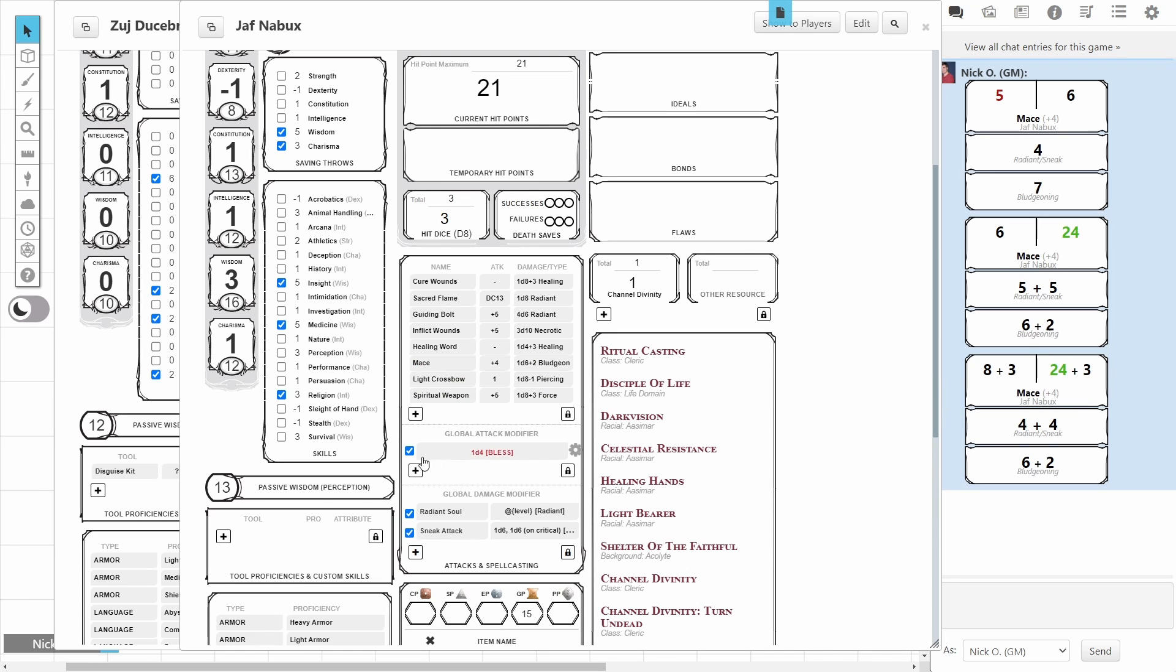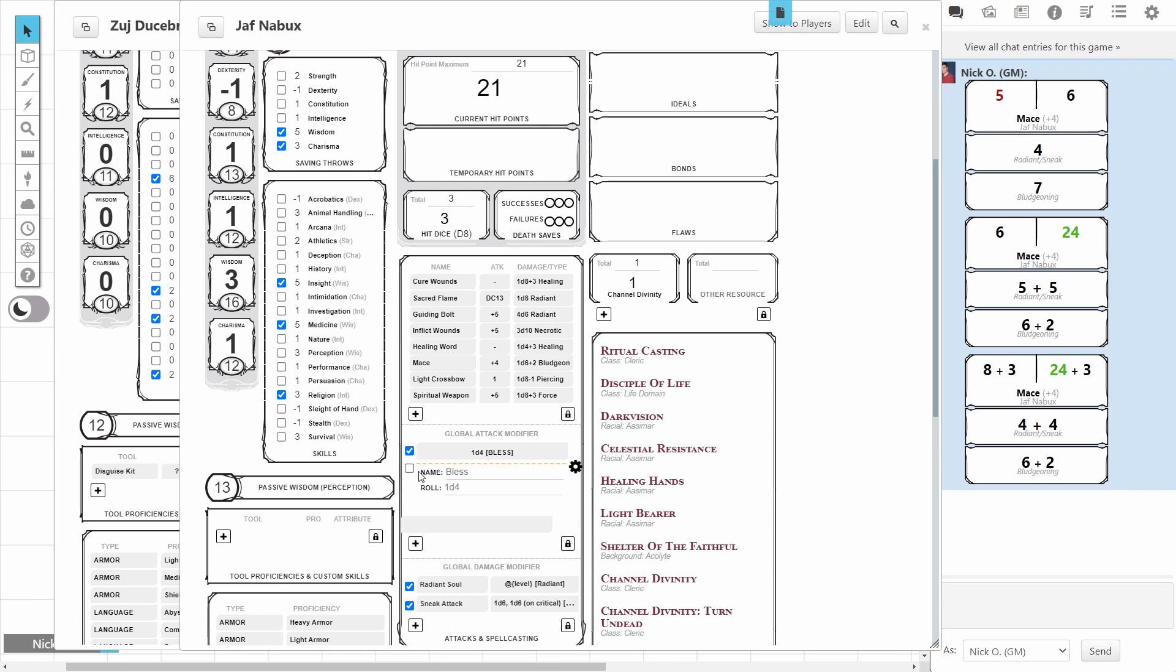And just like before, if I want to add a different one, I can do that. I could just come in here and type in the name and the value that I wanted to include, and then that would allow me to have another Global Attack modifier for maybe a different circumstance.